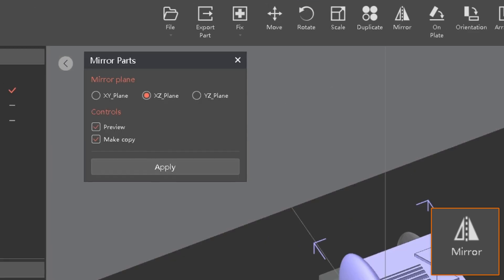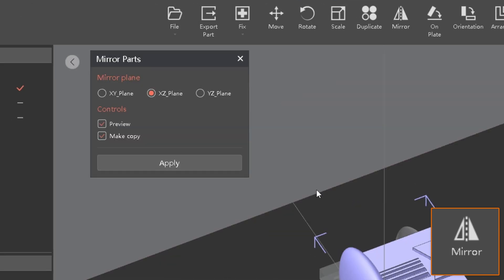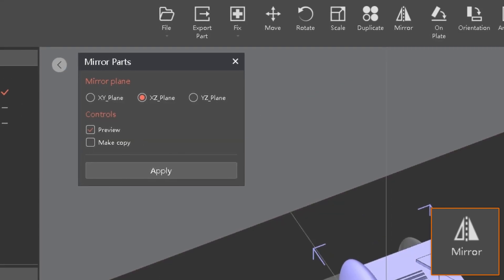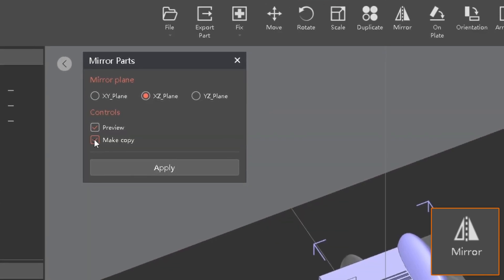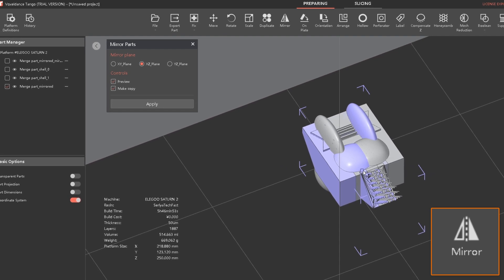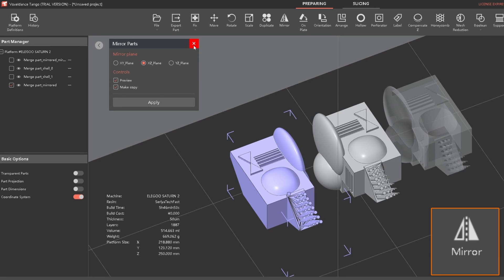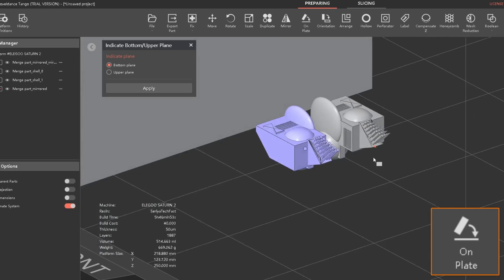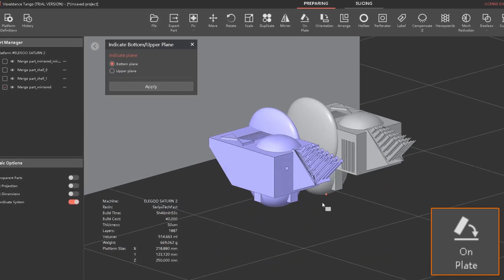The mirror option — I wish it had an offset because currently it mirrors directly overlapping on the existing model. If you're just mirroring the model without making a copy that's fine, but if you make a copy and hit apply you'll have two models on top of each other. I would much prefer to be able to set an offset, and there is no offset currently, which is unfortunate.